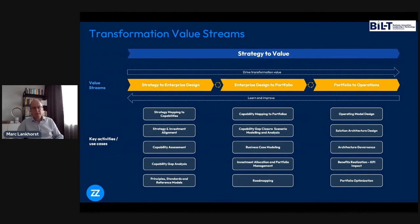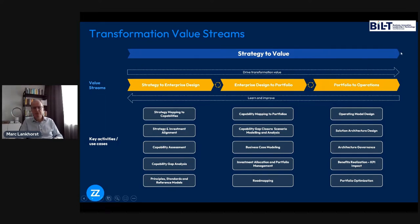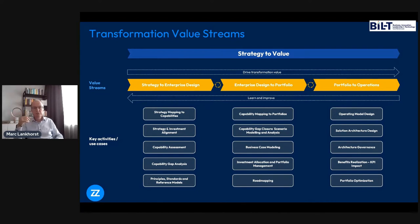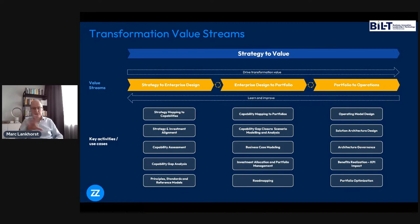This picture from our internal methodology shows how we look at the world. We want to implement strategy — take strategy to value. We see three main value streams: designing the enterprise from that strategy, deciding on what to realize (portfolio of change — software projects, agile epics, and other implementation strategies), and then implementing and running things — your operating model, solution architectures, etc. Really central to that is the notion of capabilities, the things you're able to do as an organization. It's one of the central concepts in business architecture and in the Archimate language.